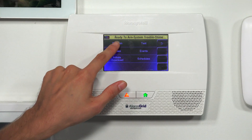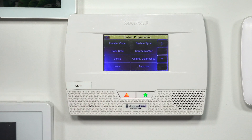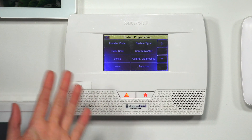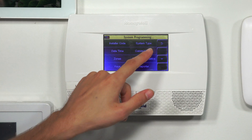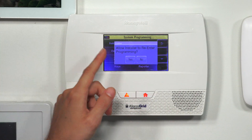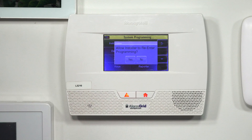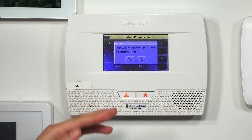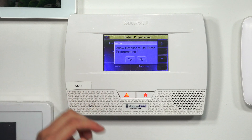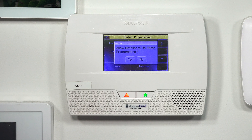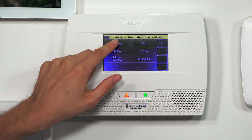Now we got into the menu. When I choose Program, it does take us into programming, so we aren't locked out right now. I'm going to exit out of programming, and it's going to ask me if I want to allow the installer to re-enter programming. I'm going to choose Yes just for demonstration — Yes is what you always want to choose — and you'll see it allows me to re-enter programming just fine.